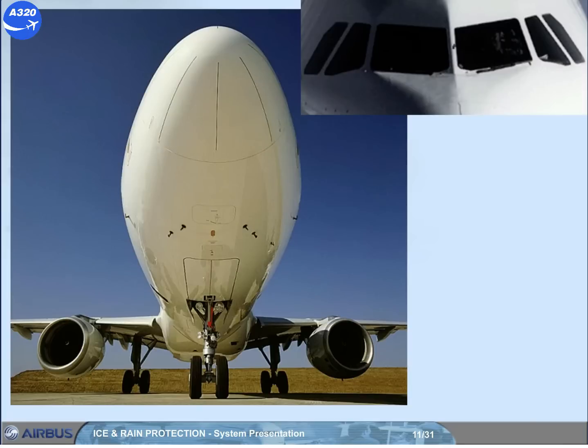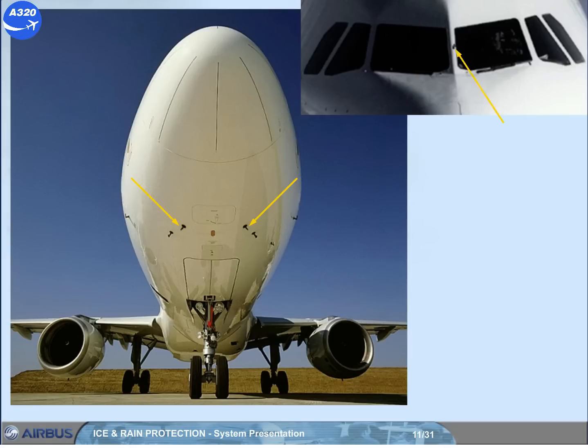The ice detection system, if installed, has two separate ice detectors located on the forward lower section of the fuselage. An external visual ice indicator with an integrated light is installed between the two windshields.